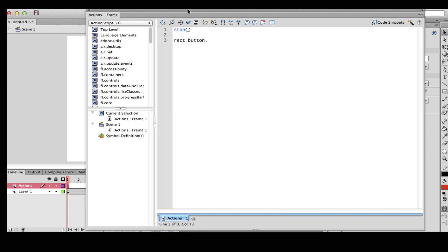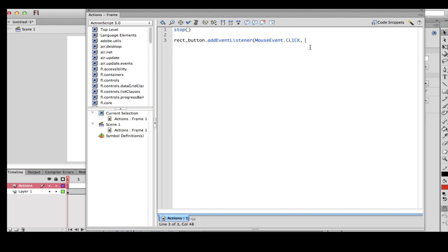So: 'rect_button.addEventListener', then open parenthesis, 'MouseEvent' — and if you don't know what I'm doing it's okay, but you have to do this exact same thing. Then 'MouseEvent.CLICK' — this has to be in capital letters — then a comma. Whatever I type next just defines this whole line.